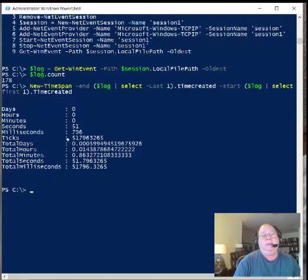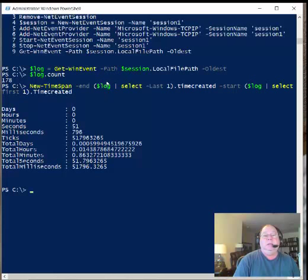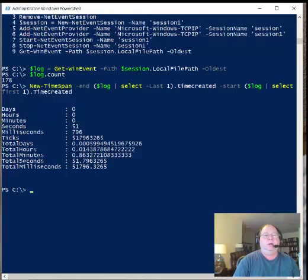This command I've got on my blog - it's New-TimeSpan specifying my ending date. I'm going to select the last event and get the time created, then select the first event and get the time created. I use that as my start point and end point. This particular log covers 51 seconds of time.